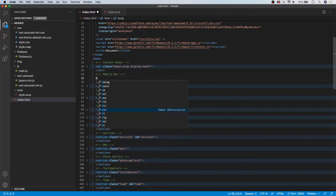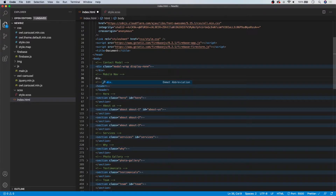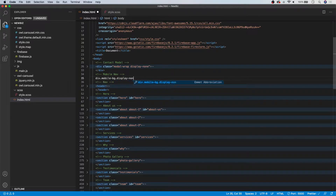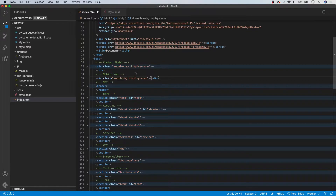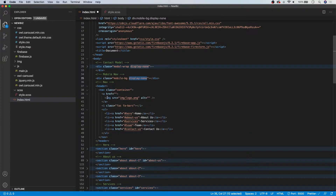We want to open a new div and give it a class of mobile-bg and also a class of display-none, because initially we don't want this shown when a user first comes to the page. We'll use JavaScript, just as we did with our contact modal, to dynamically remove and add this class when someone clicks on the FA-Bars icon inside our navigation.